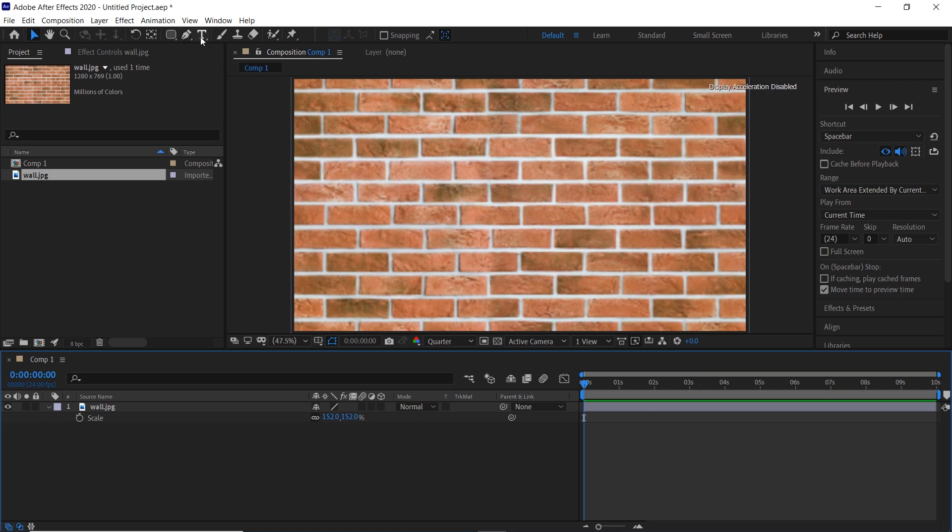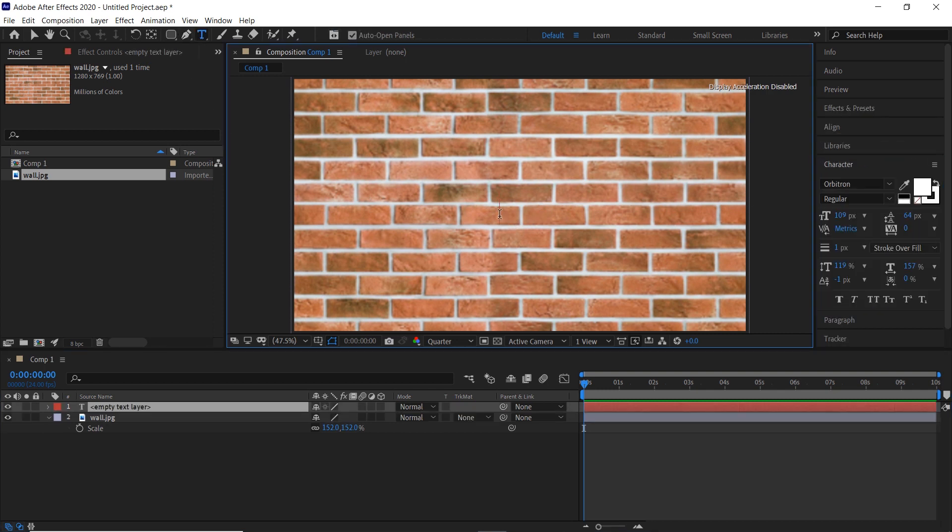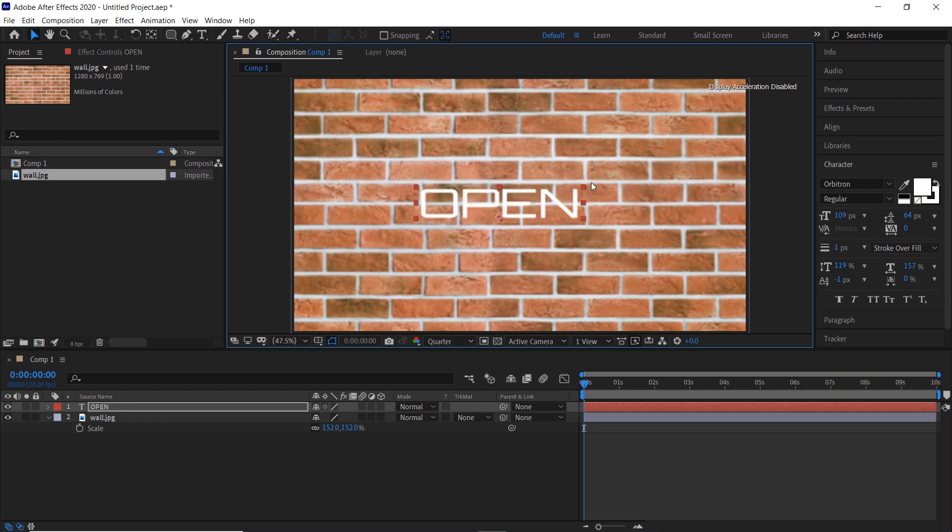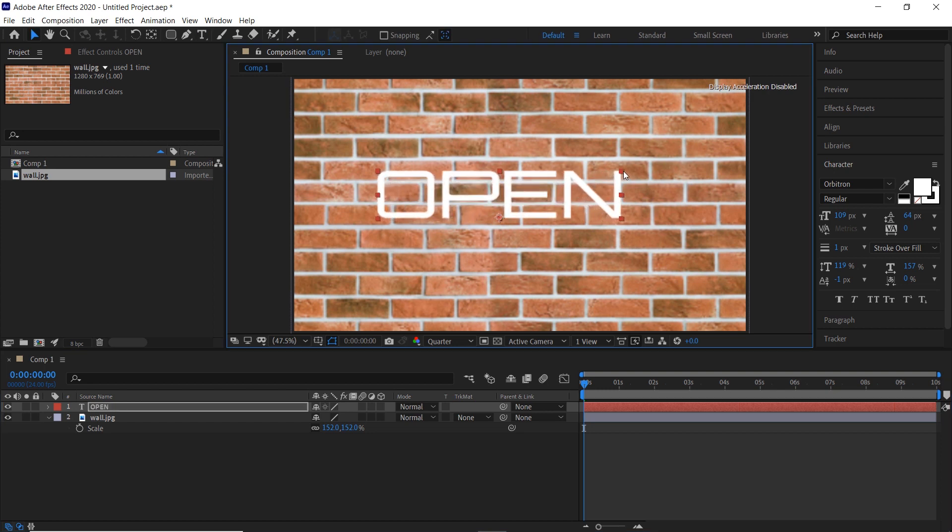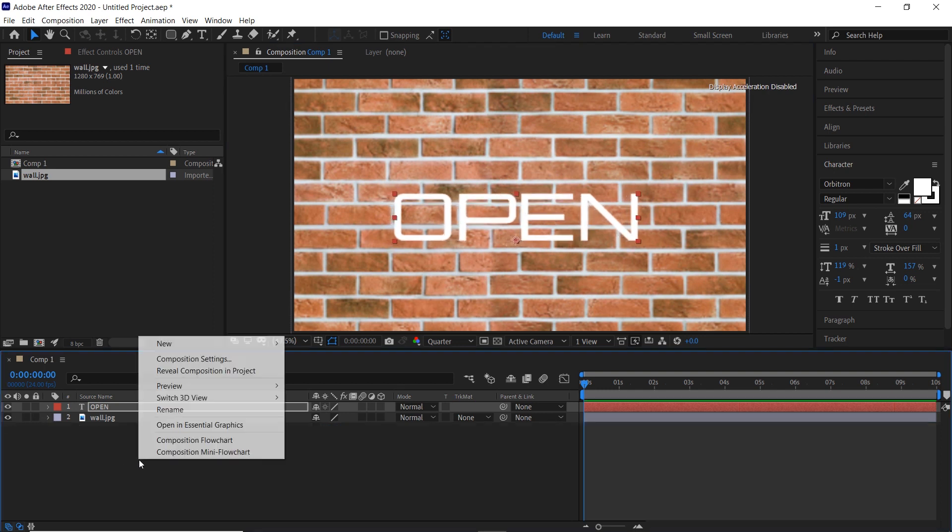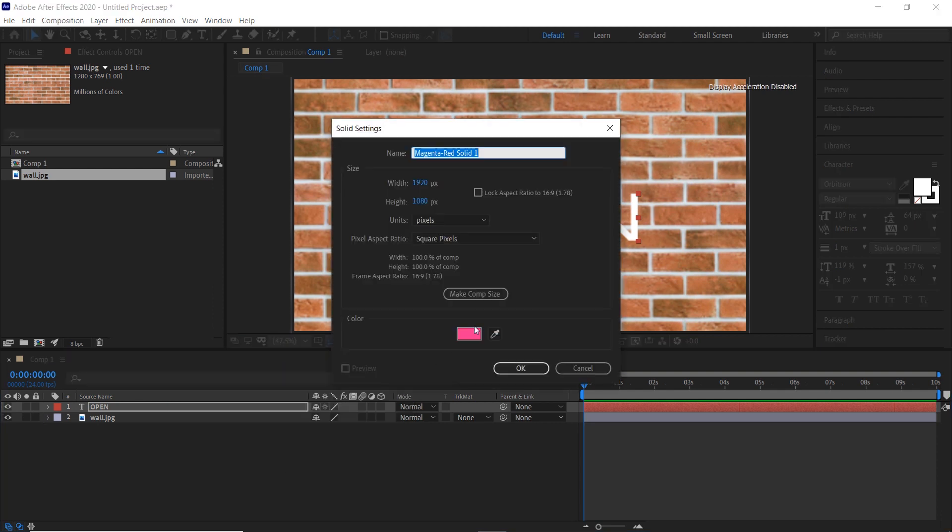Take the text tool and add your text and adjust it. Create a new solid and name it dark and make the color black.